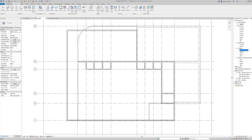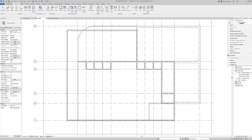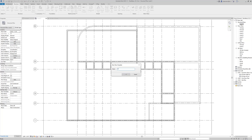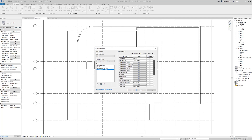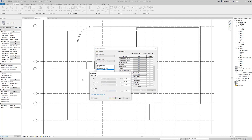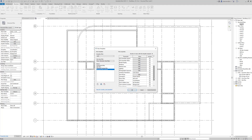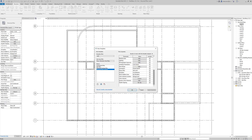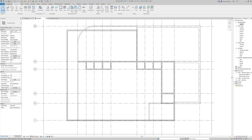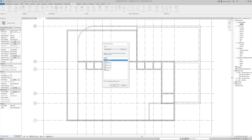Another benefit of creating a structural plan is that views are all categorized together in the project browser. I'm going to right-click on the view we just created and choose Create View Template from View, and I'll call it 'Structural Plan Custom' so I know I'm not overwriting anything. It gives us several options — we can leave all of this the same. It's grabbing all the view properties and allowing us to create a template we can apply to other views. I'll hit OK.